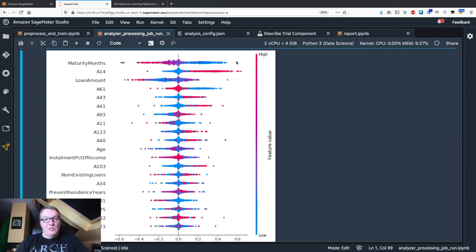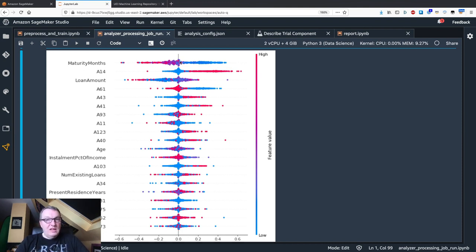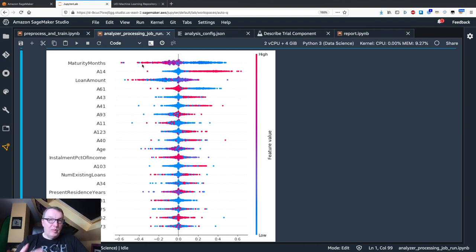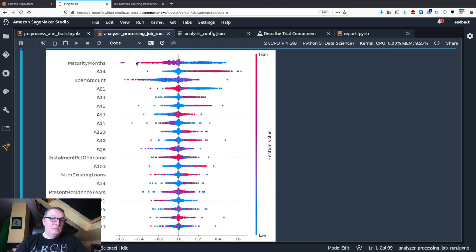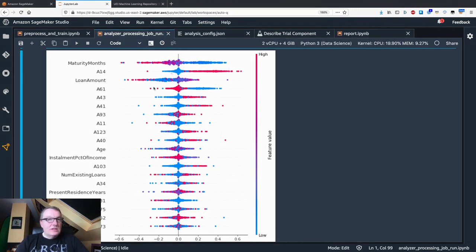If individual instances have a low feature value for maturity month, then the probability that the credit gets approved is increased. If they have a high value for maturity month, the probability that their credit is approved goes down. Let's look at loan amount, for example.